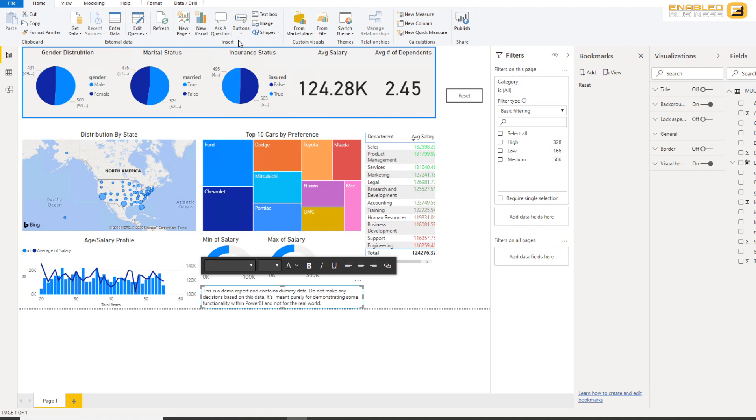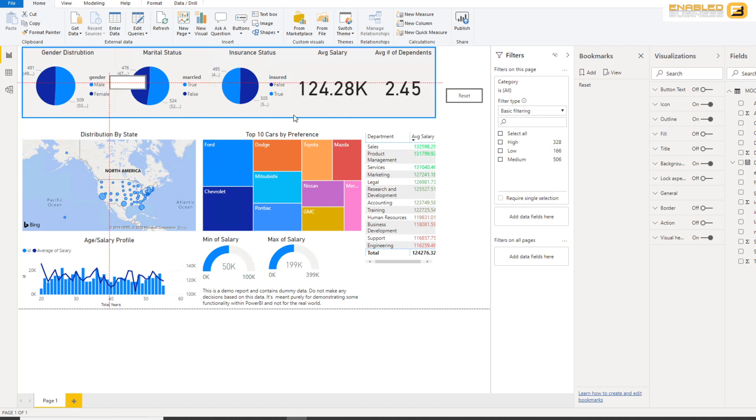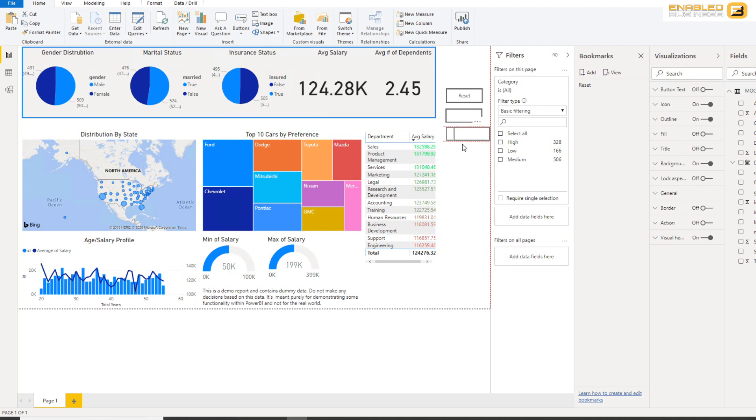So for this purpose I need to create three buttons, one is called low, medium, and high. So what I'm going to do is I'm going to click and create three buttons here. Right, so that's the first one, there's two more.